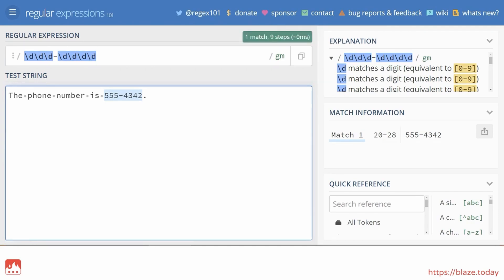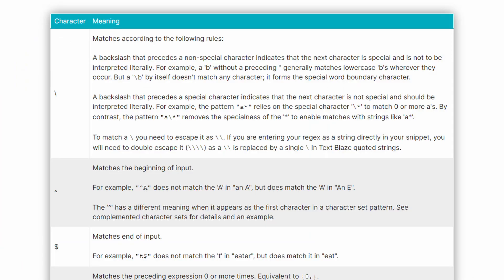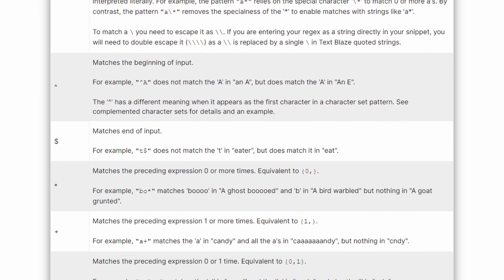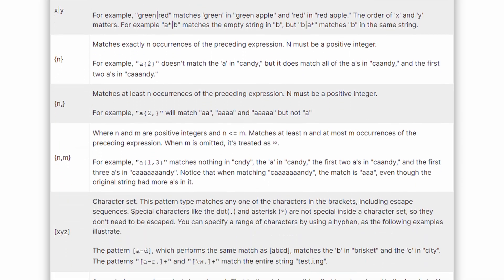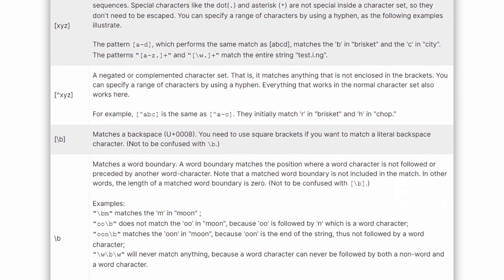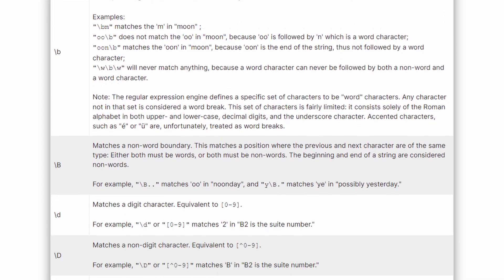In regex, different characters have different meanings. And we use these characters to define any pattern we want to match. Here are the main ones. You can find a comprehensive list in our tutorial page, linked in the video description.